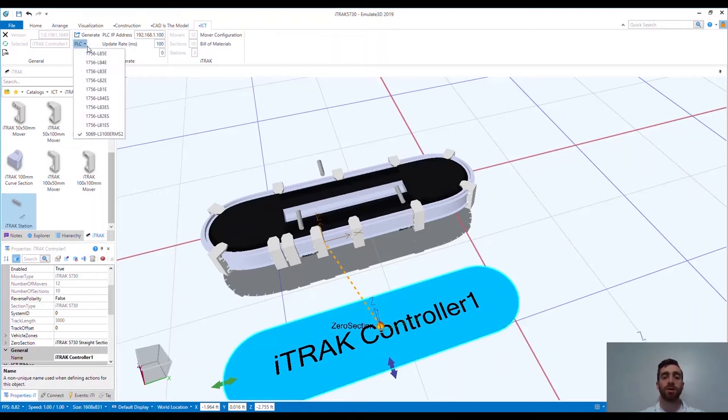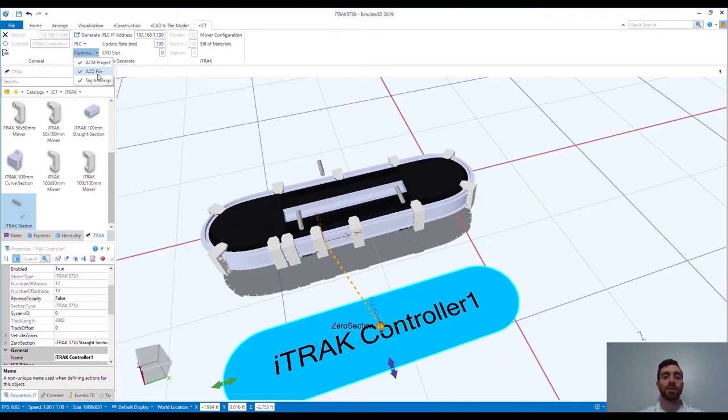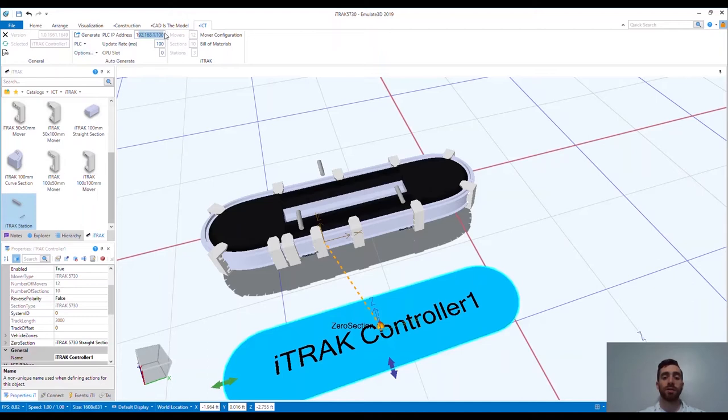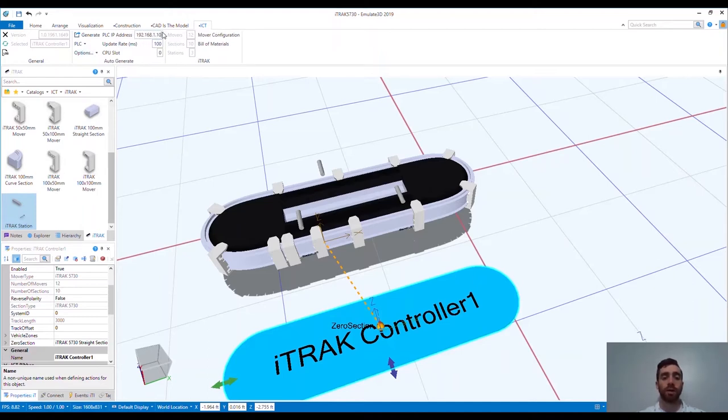You can see here that we can export the ACM project, the ECD file that can be downloaded into the controller, and the tag bindings. The tag bindings allow you to easily import all of the linkages you need between the tags in your controller and the Emulate 3D model. In a few short minutes, the system generates your code and you're good to go.